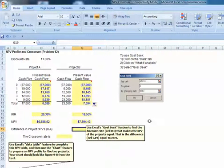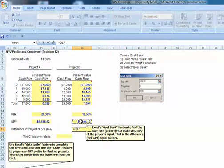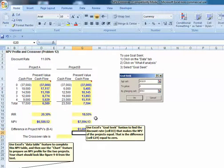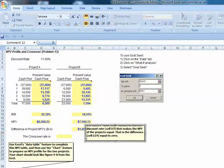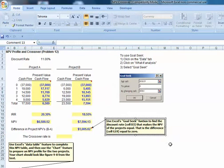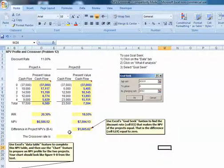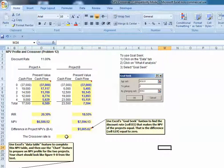Let's calculate the difference in the project net present values. So Project NPV of B minus A. Right now it is $1,005. And recall our crossover rate is the rate that makes that difference zero.